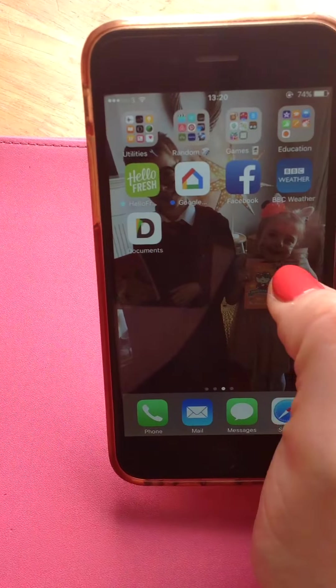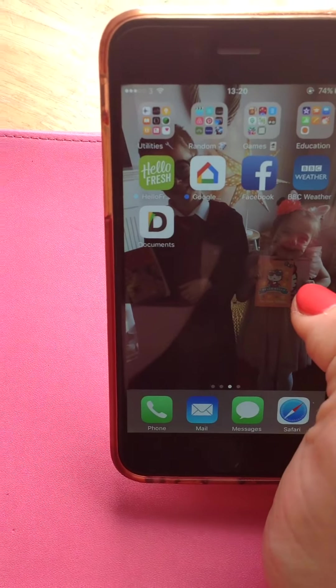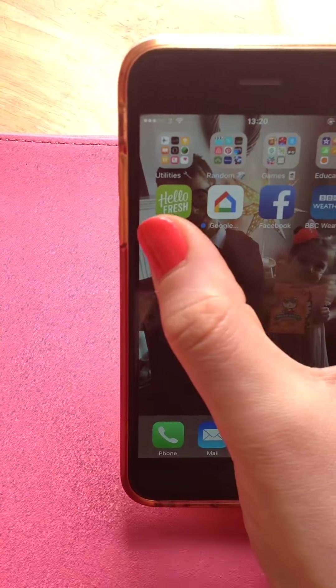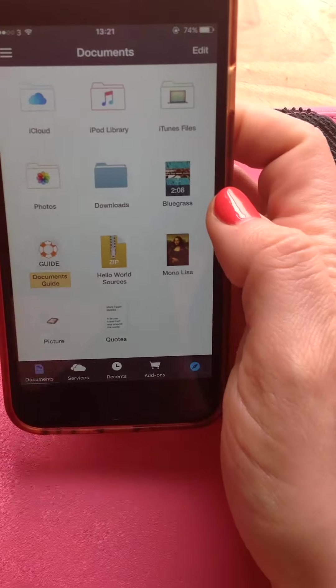There's an alternative, it's called Documents. So if you download Documents 5 in the App Store, open it up.